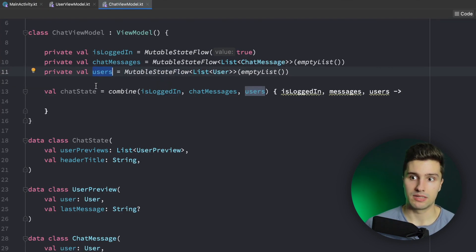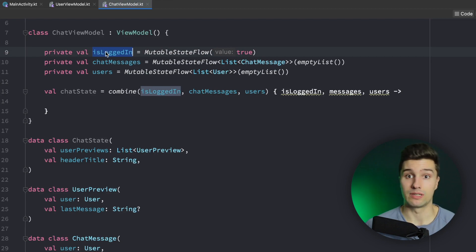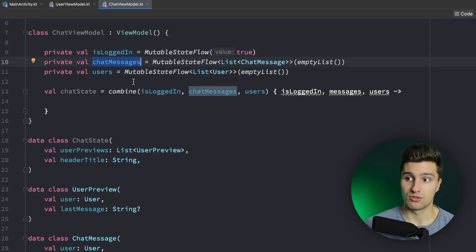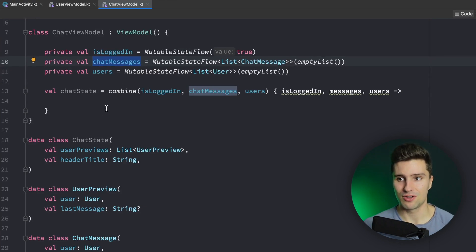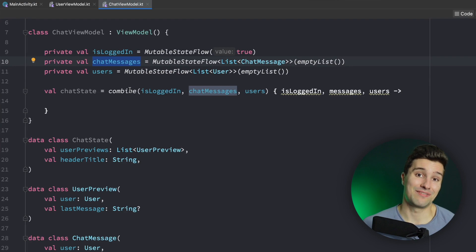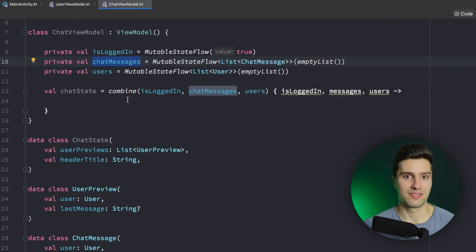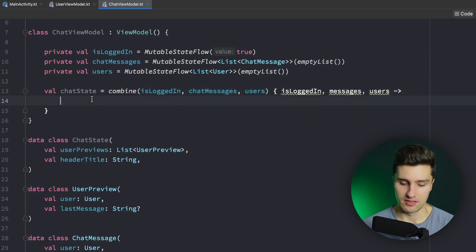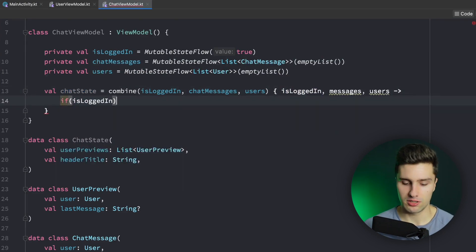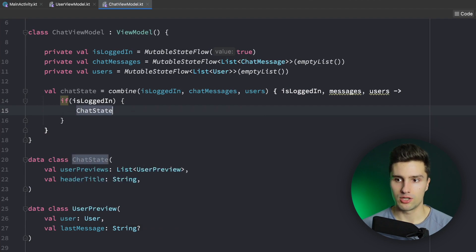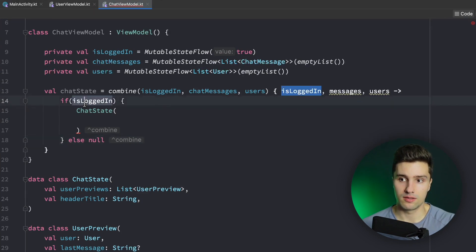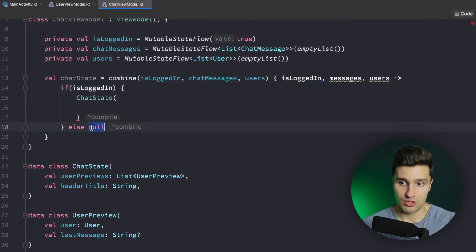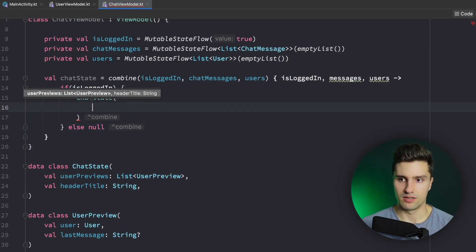In this chat state we can first check if we are actually logged in — only then do we want to map this to a `ChatState` object, otherwise we simply return null. That way we've already handled the `isLoggedIn` boolean — if we're not logged in we just don't get a state out of this. Then we build our user previews: we take our messages list and our users list and combine them into a `UserPreview`.